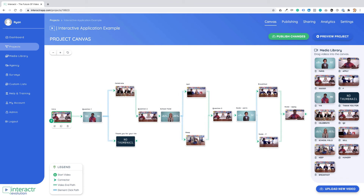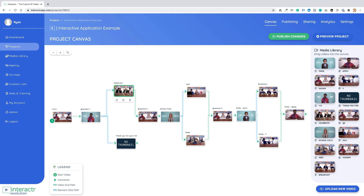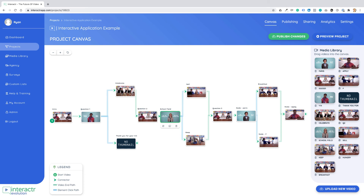What we can see on this canvas is: as soon as this video finishes playing, question one automatically plays. Then we have a choice — we can click yes and it goes to yes, or click no and it goes to no. After the celebration happens when someone clicks yes, it automatically goes straight into question two, and then automatically into the next interaction layer. This allows you to have questions where people select their choice as a separate video.